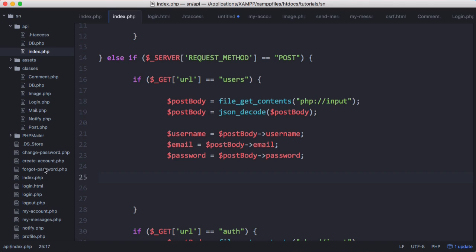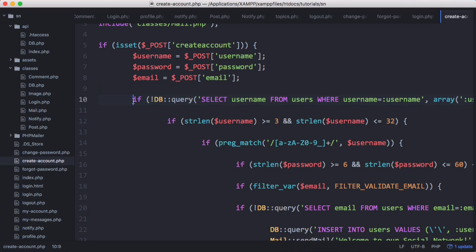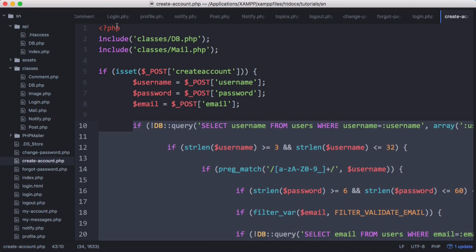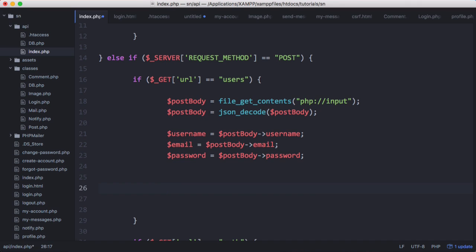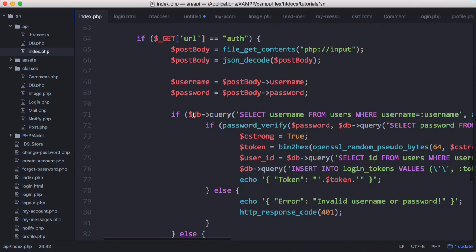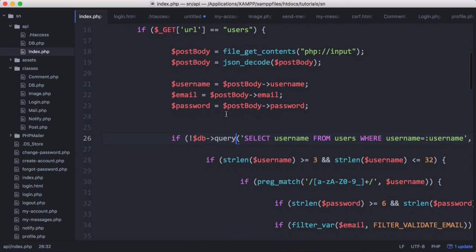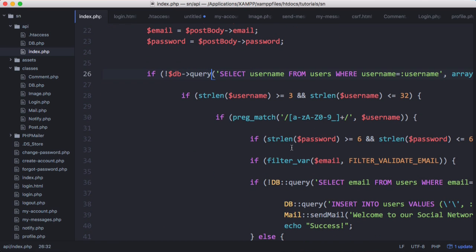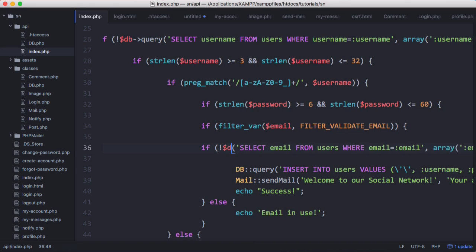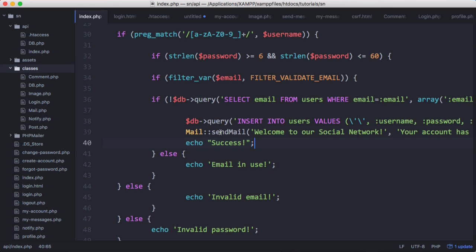We go to the create account page in our existing code, copy the if-statement block down, and paste it into our API. We change 'db query' where the query was a static variable to use 'db query' as an object — that's a better approach we used in a previous series. The checks for username length, password length, and email length remain the same; we only need to update the queries.